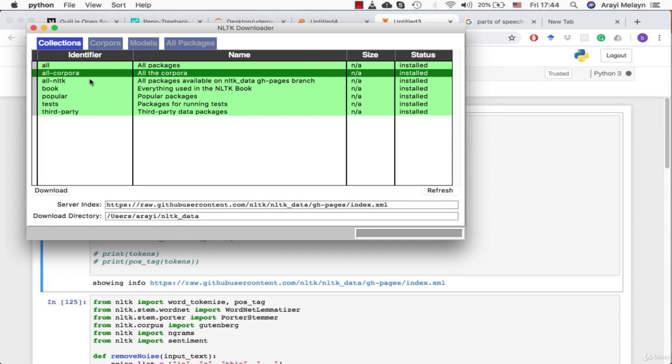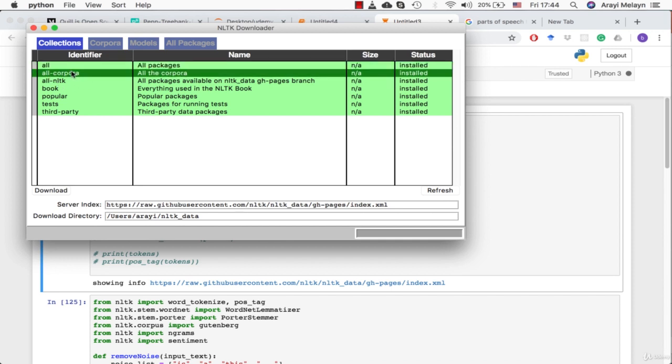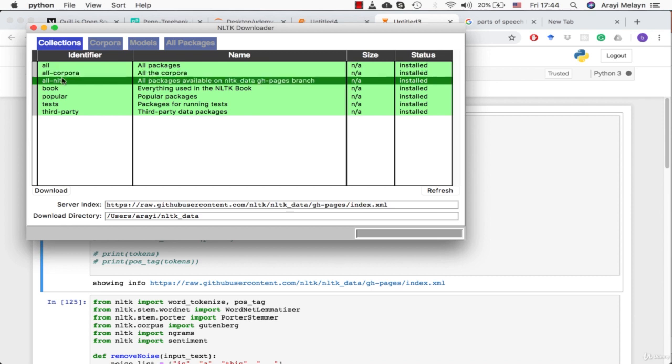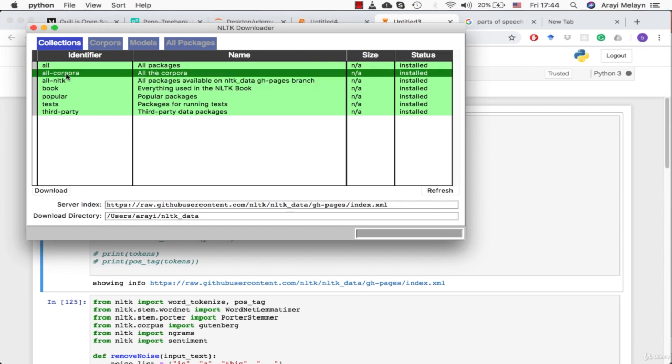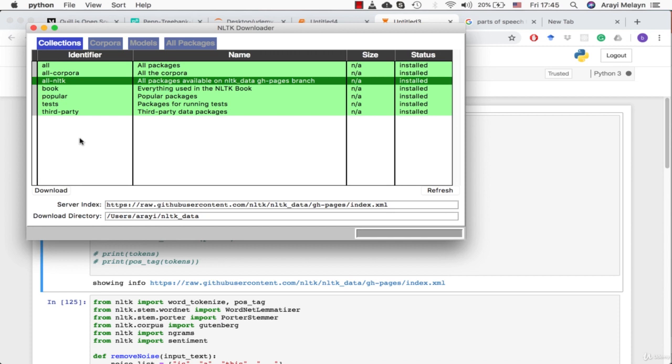The only thing I think you should need to download is all the corpora and then all the packages available. We're going to download a body of text that we can play with and then the additional functions and packages that exist in NLTK. So it might take you a little bit to download these. Make sure to pause this video and get them all downloaded before you start.